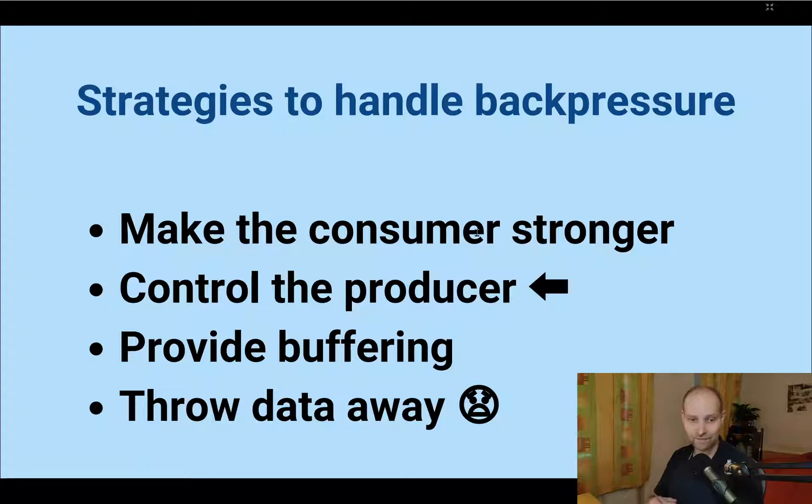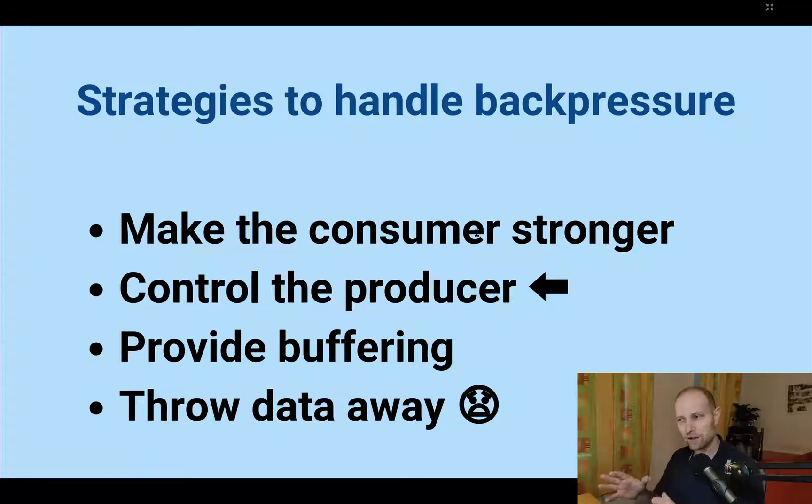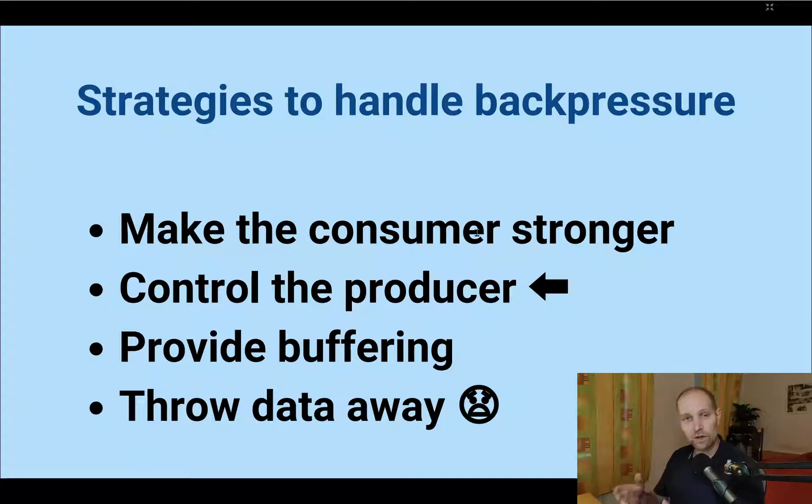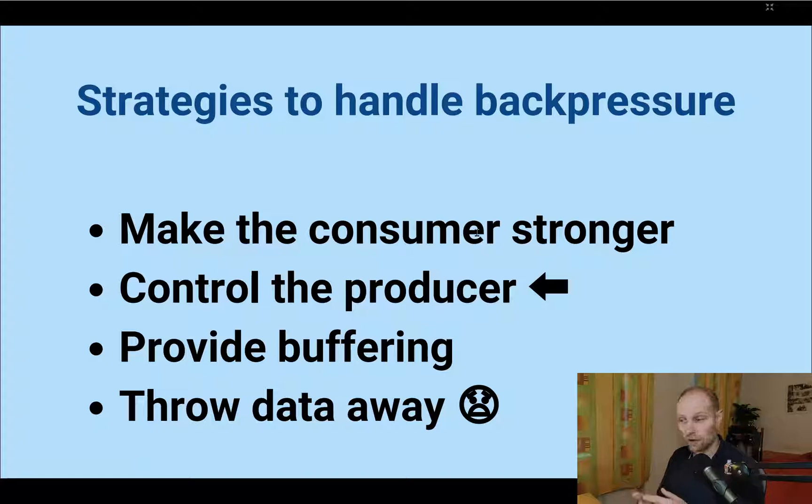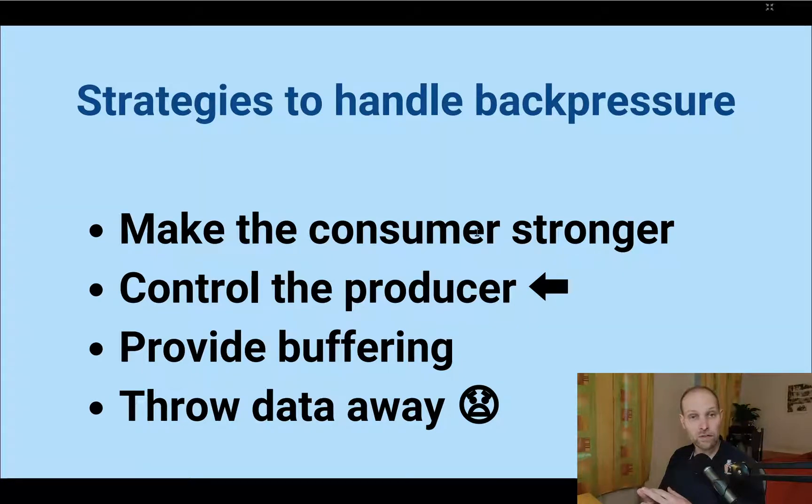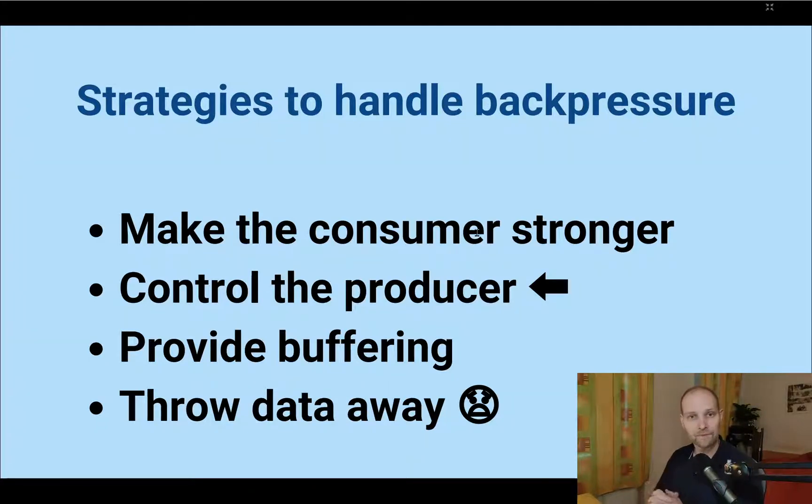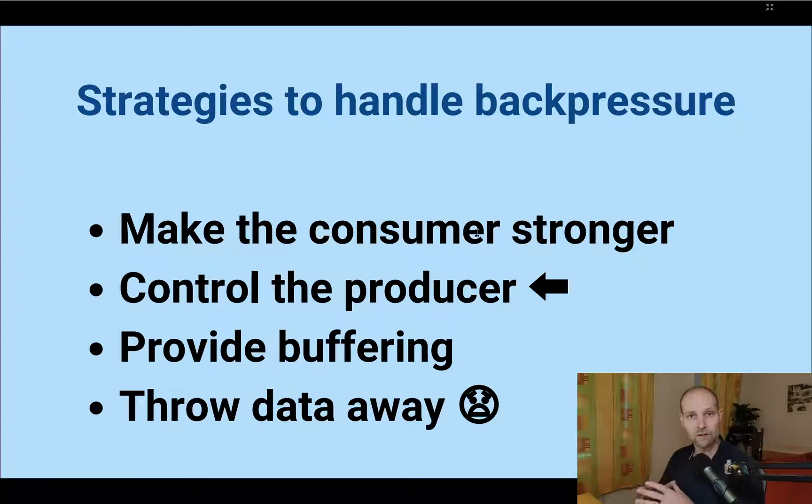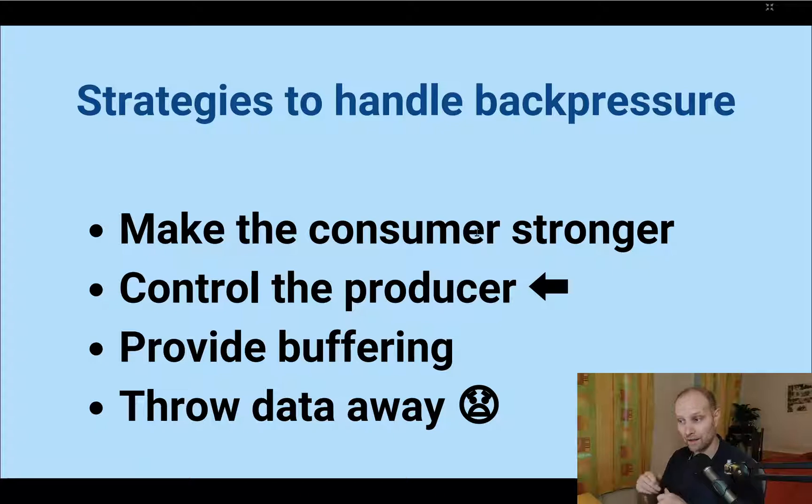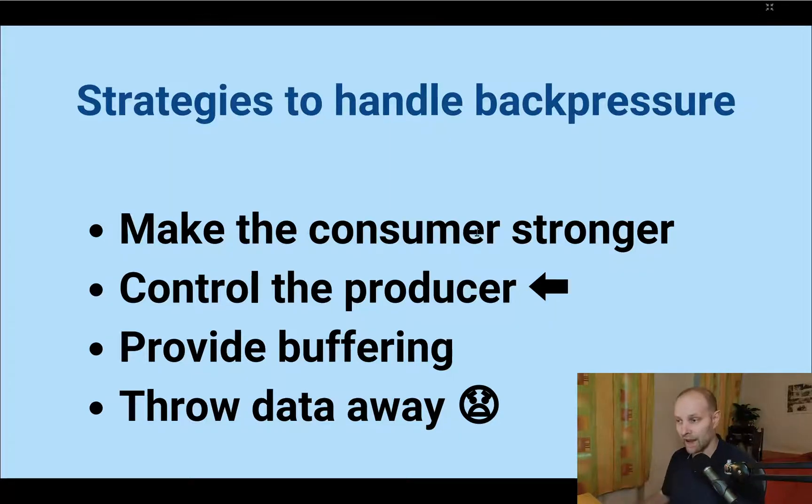So which strategy you adopt in your system depends on the problem at hand, because you need to know about trade-offs when you think about these strategies. Because you can run out of resources, or your response time will be longer, or you can lose some data, so you need to think about it. But it's beneficial to understand this concept of backpressure and how to handle backpressure with these strategies so you can find the optimal solution.